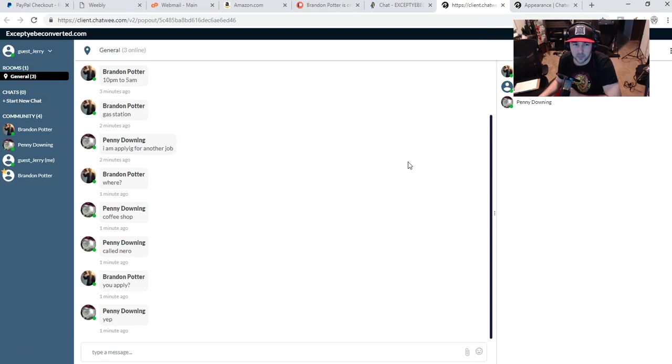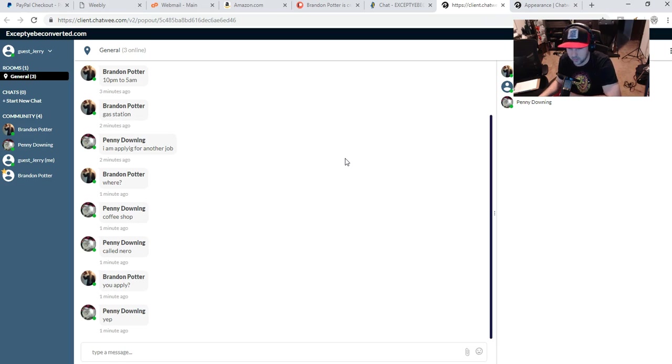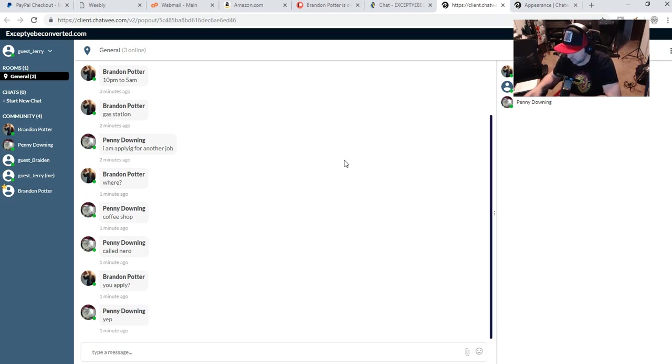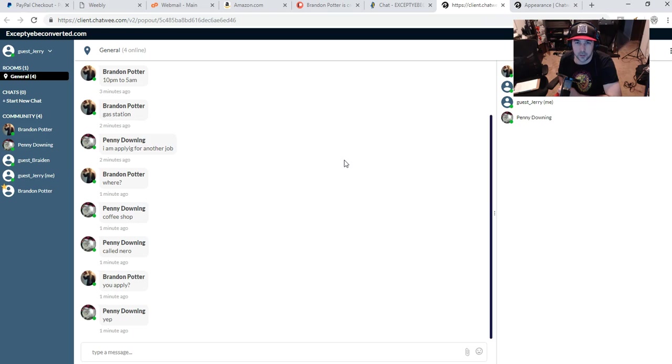I went ahead and paid for the standard subscription, which is $20 a month. Maybe I'll pay for the whole year when I get my taxes or something. I wanted to go ahead and do this because this will allow up to 50 people in the chat room.